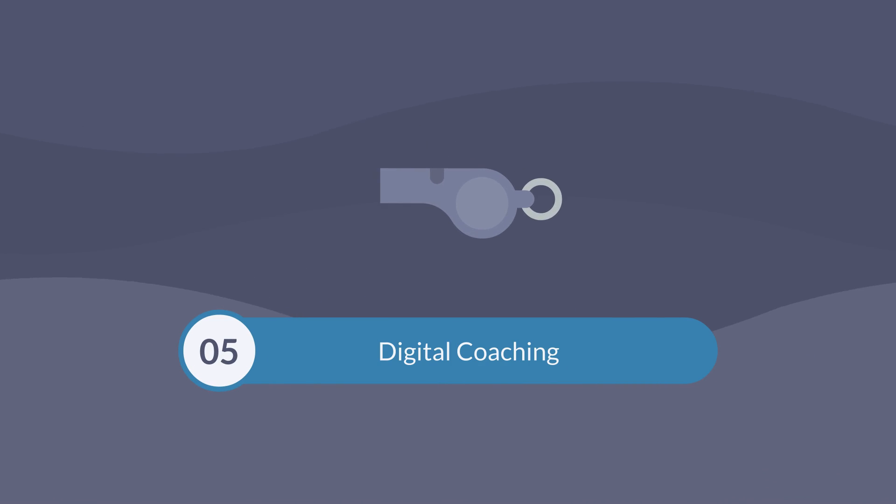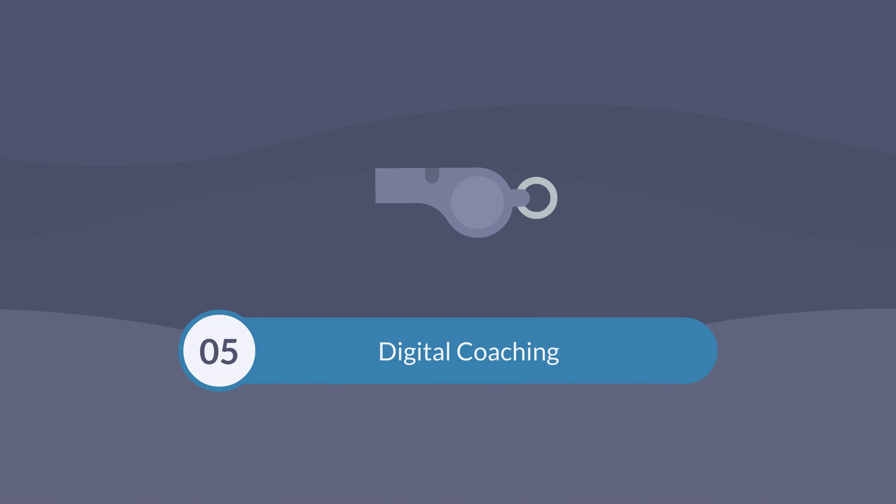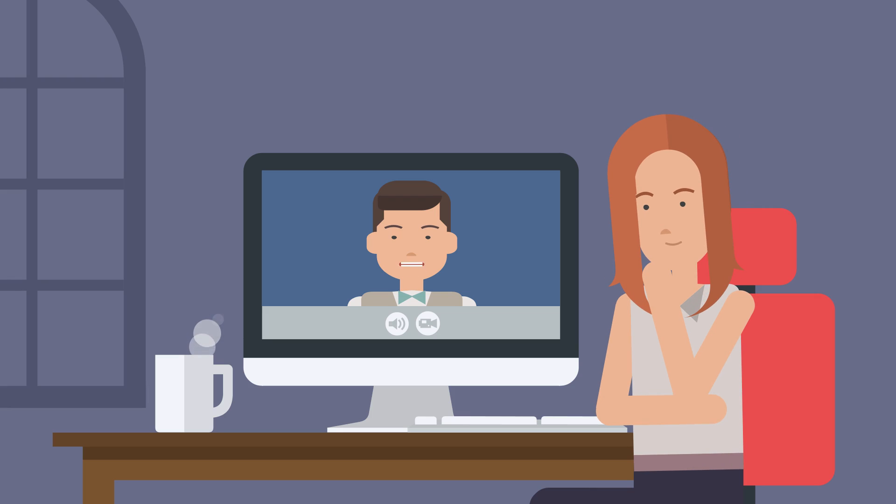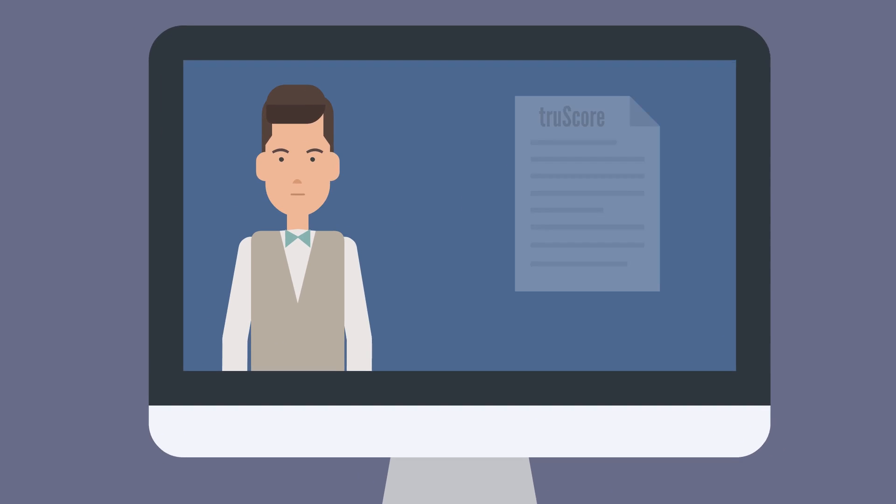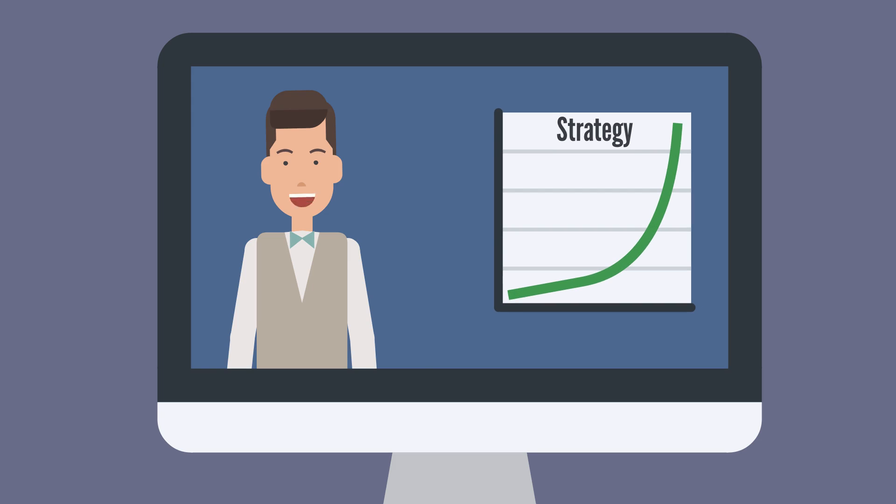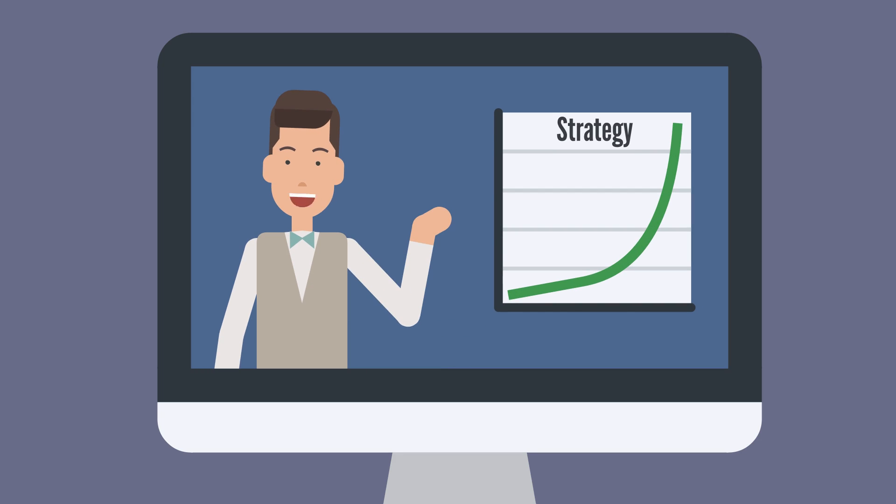One of our digital specialists will meet with you to review your results and provide free digital coaching. They'll walk you through your report, show you the areas that need your attention the most, and help you come up with a strategy to improve upon for the next report.